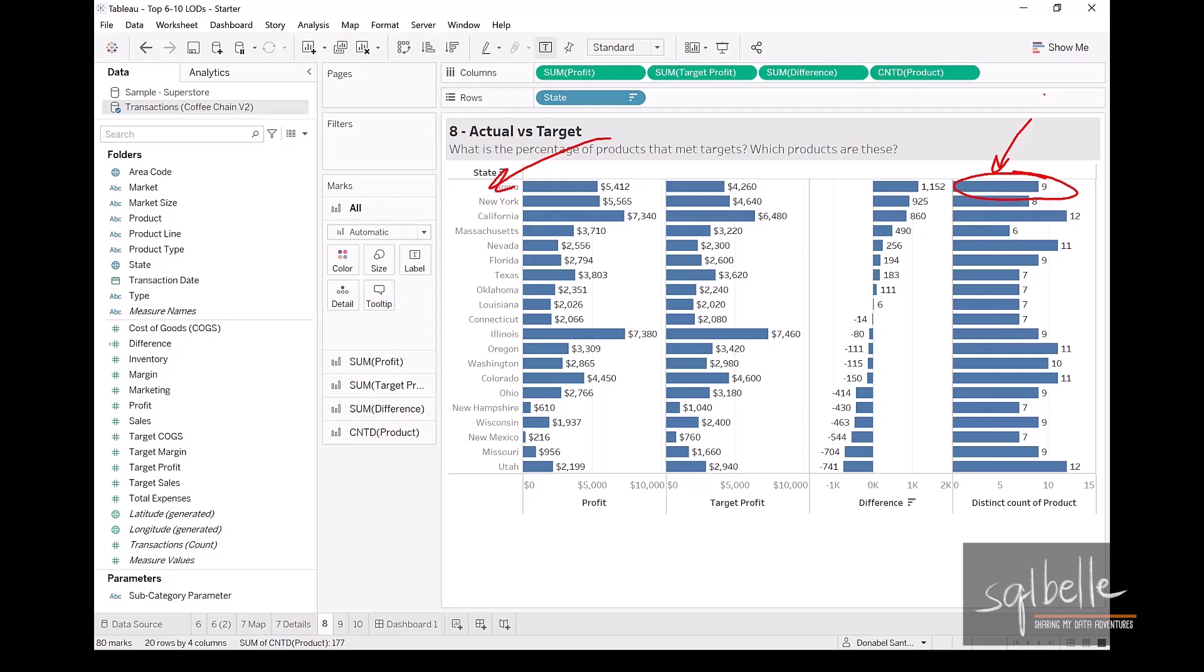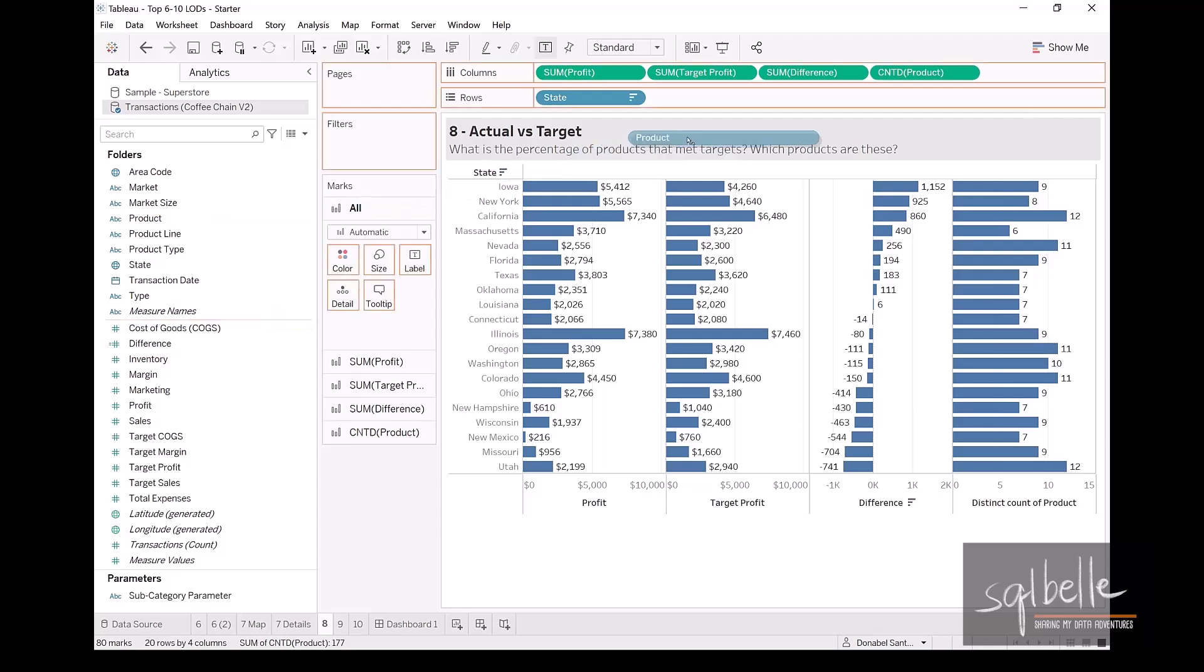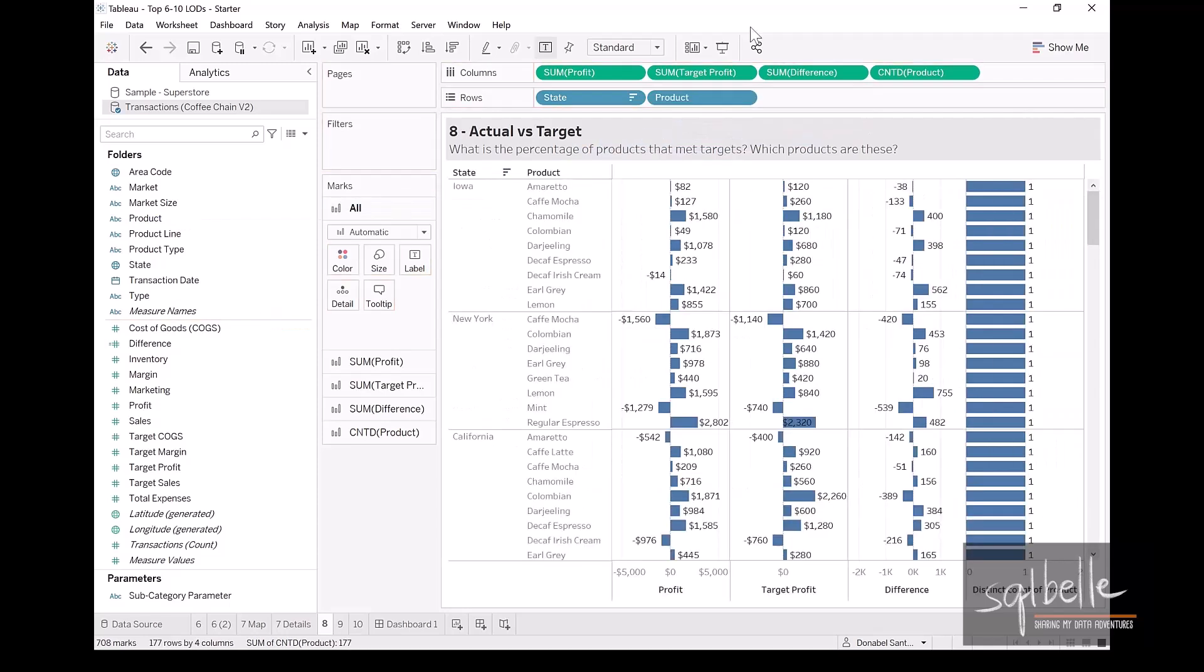And again, the challenge here is we don't want to show the individual products in the final viz. Now, just to visualize what we are trying to accomplish, if we bring over product, let's sort the difference again.